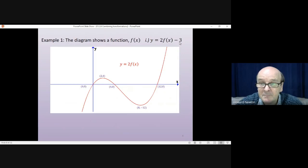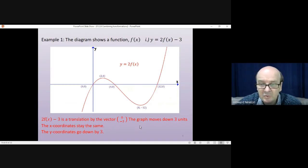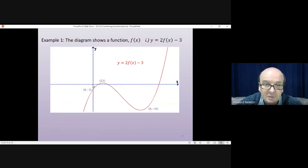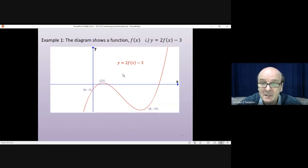Then we deal with the minus 3, the second part of the transformation. Minus 3 is a translation by the vector (0, -3) — the whole graph moves down by 3 units. The x-coordinates stay the same; the y-coordinates all go down by 3. The crossing point on the y-axis goes down to (0, -3). The maximum goes down to (2, 1) and the minimum goes down to (8, -15). We haven't noted the crossing points on the x-axis here — we don't know what those are. That's the first question complete: y = 2f(x) - 3.